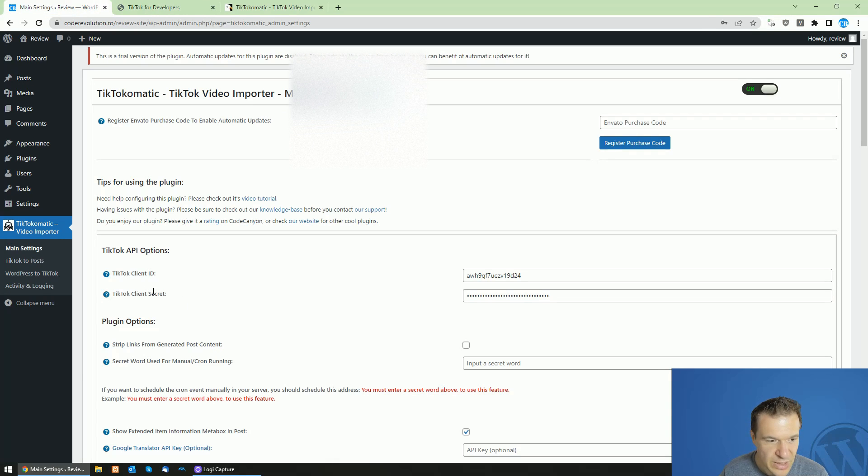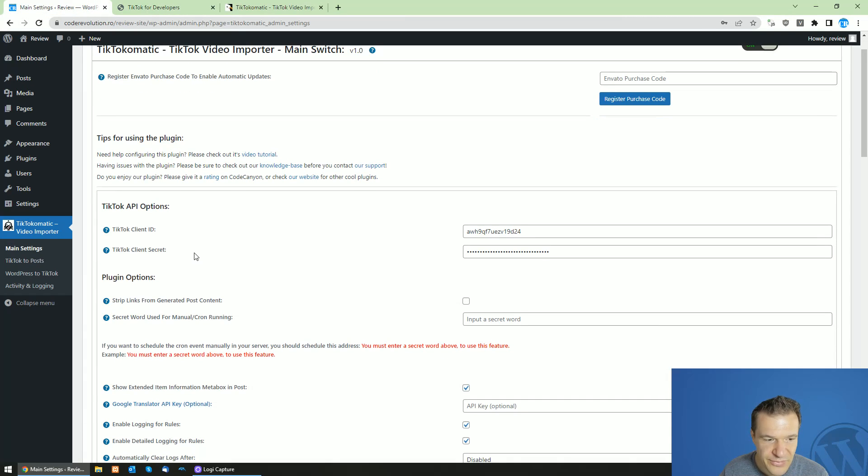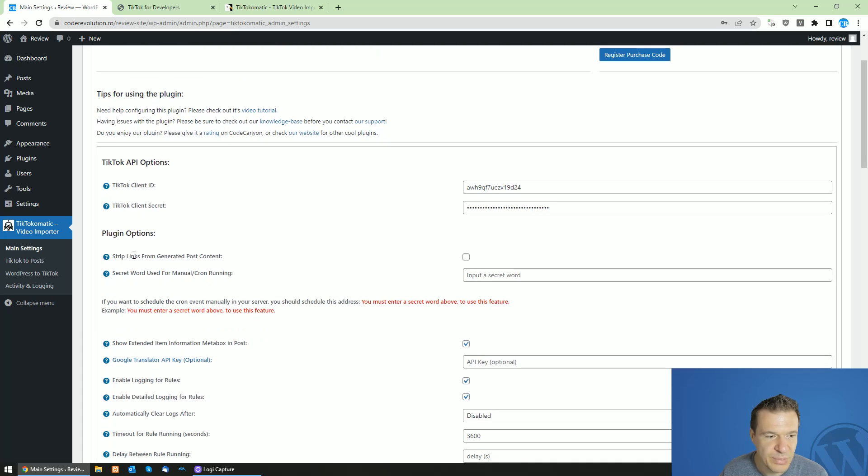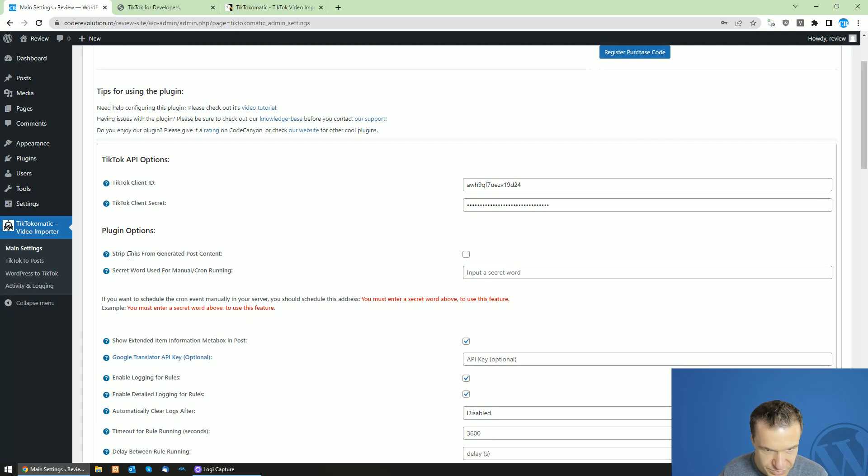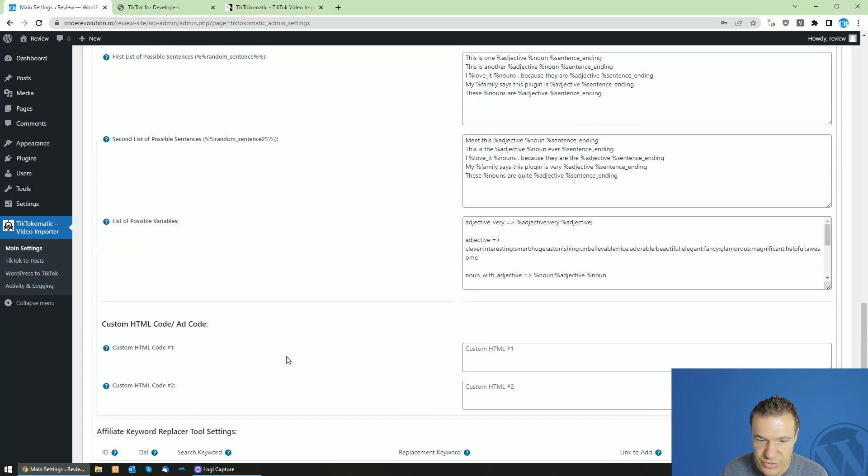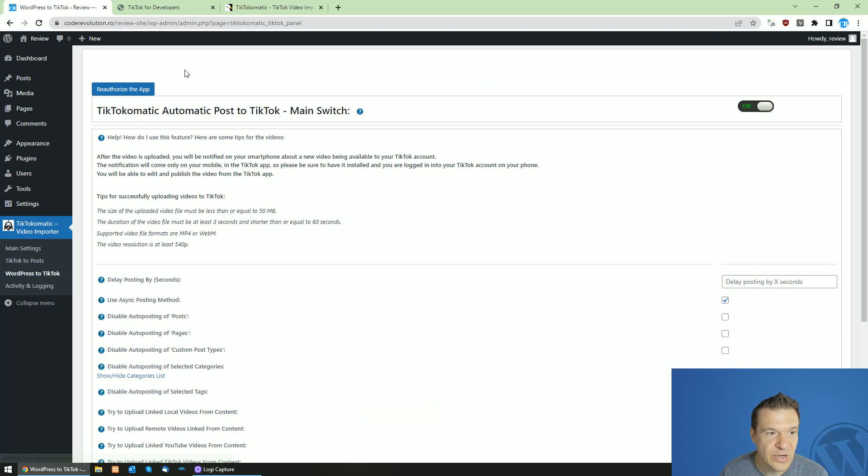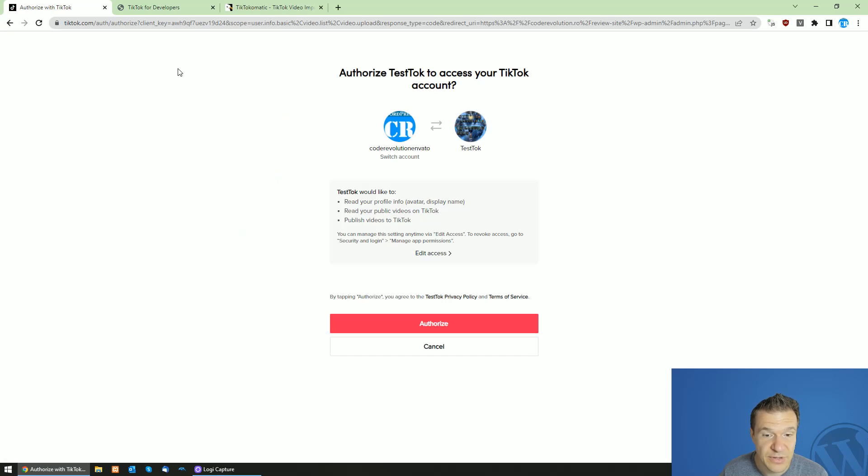Okay, so after you added all this, you will be able to set up the plugin. So be sure to save settings and go to WordPress to TikTok. Afterwards, click on authorize the app. And if everything is working fine for you, you will see this.